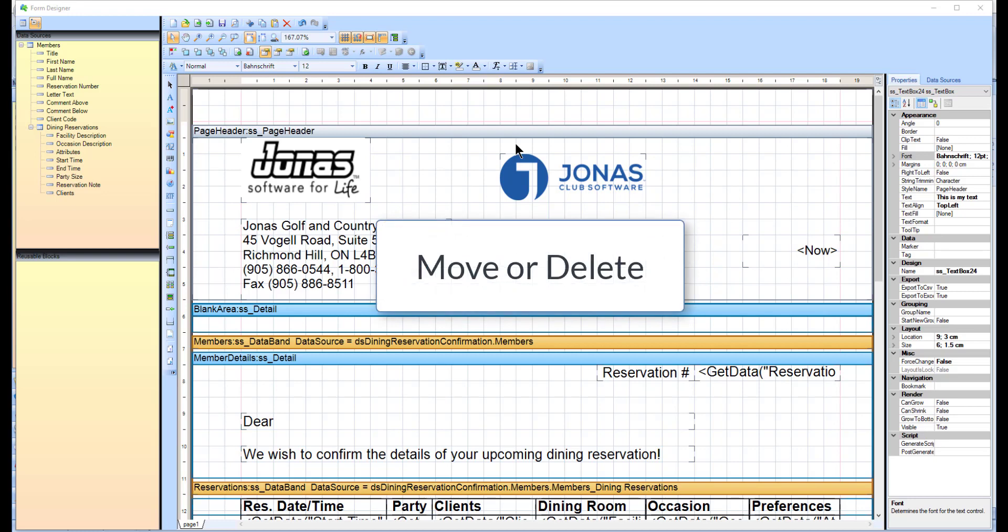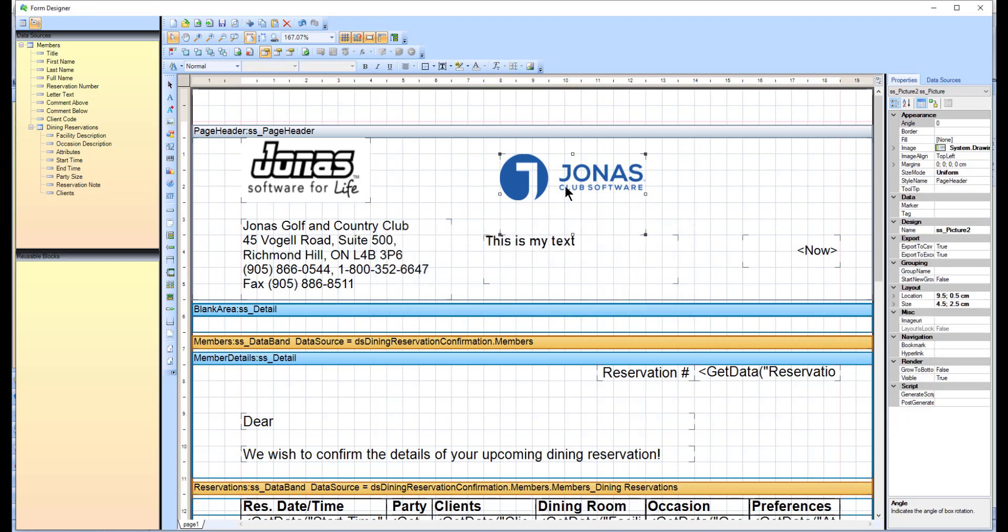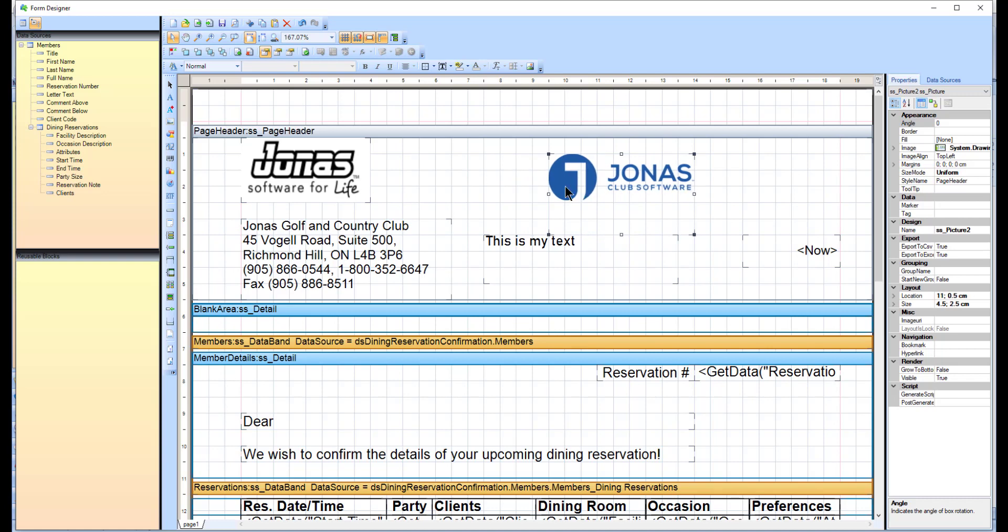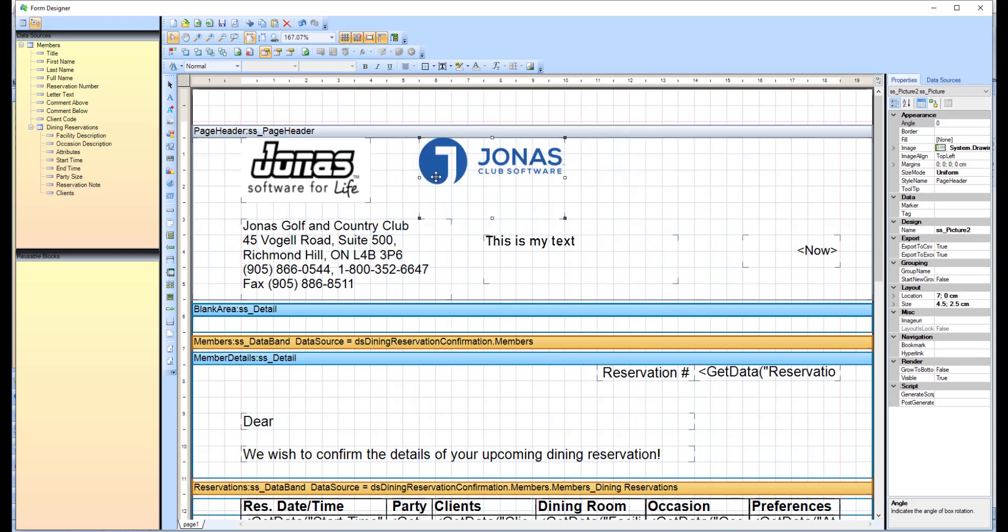To move an object in the form designer, simply select the object and use the arrow keys on your keyboard to move the box around, or click and drag the box to a different location.